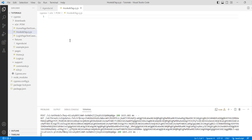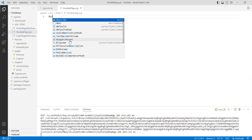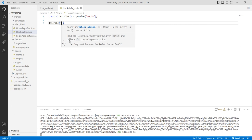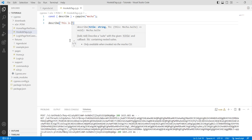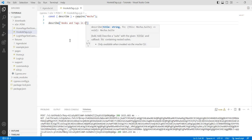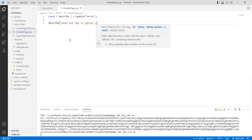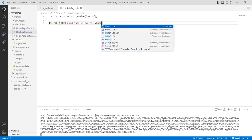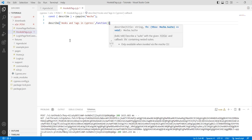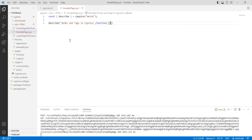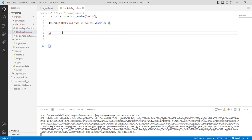Let's go to the tutorial and implement it. First of all, just create a describe block here. You can see this is 'no hooks and tags in Cypress'. I am creating my first describe block here. The describe block is basically our test suite, so in the test suite I just need to create an it block here, which will be my first test case.